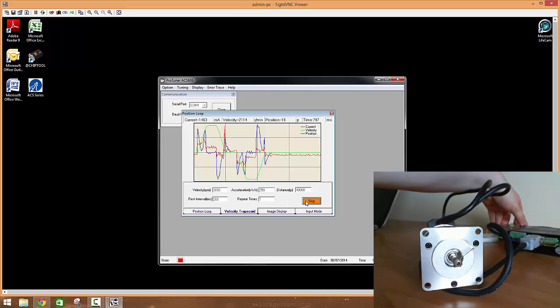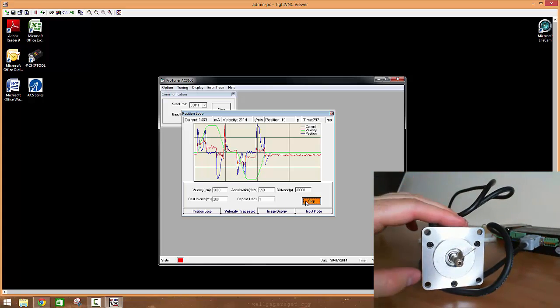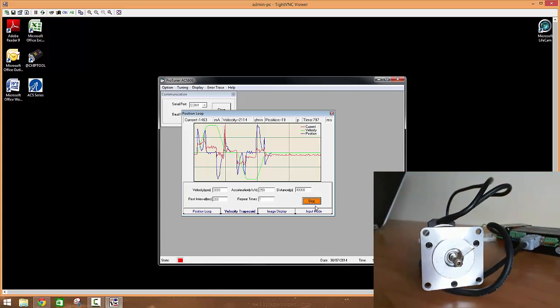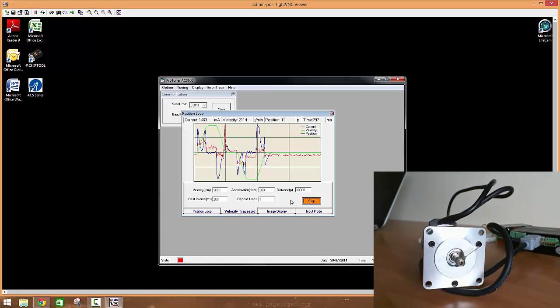We got a red light coming up over here. What I'm going to do is play around with the acceleration, maybe 200. Let me look at the graph that we get out.